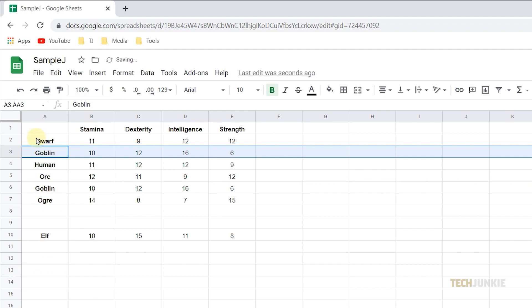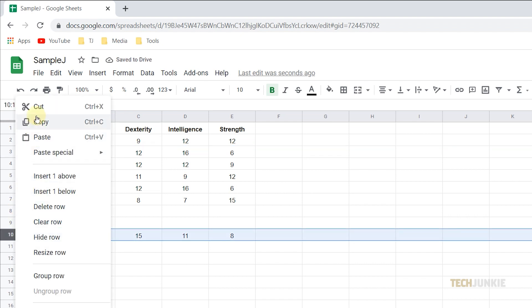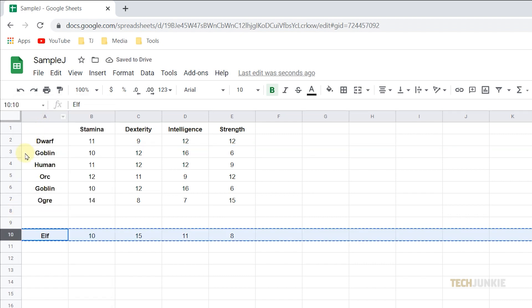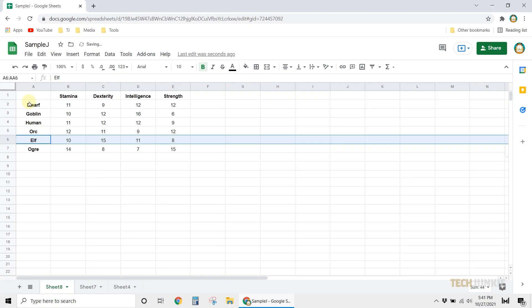Finally, click on row 10, right-click, then select cut. Select row 6, right-click, then select paste. And there you have it — you've successfully swapped two rows.